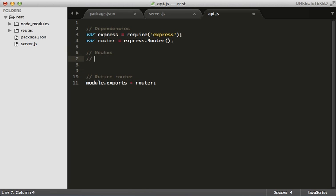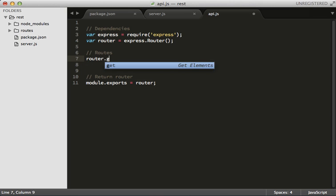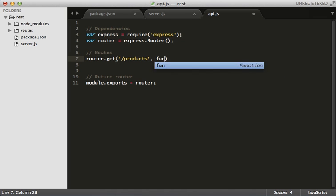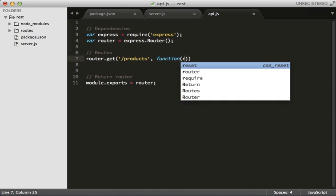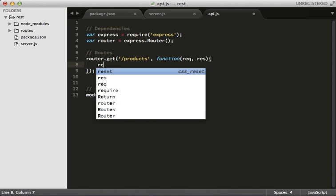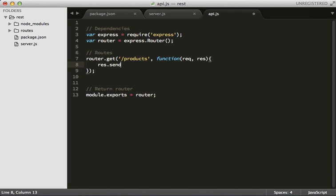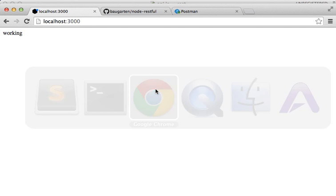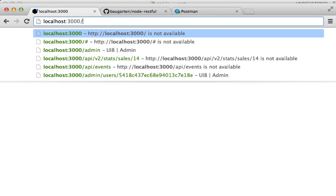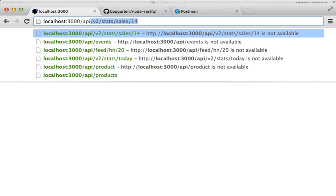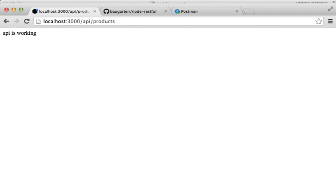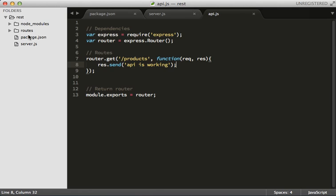Let's tack some stuff onto our router here. Router.get, so it looks just like app.get like we did in the last video, and let's call this products. Let's make sure it works. Send back API is working. It's not really an API but you know what I mean. So now we don't have that route but we should have API products. There we go, API is working.